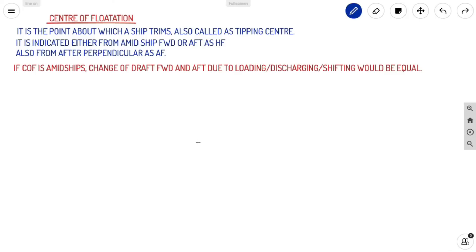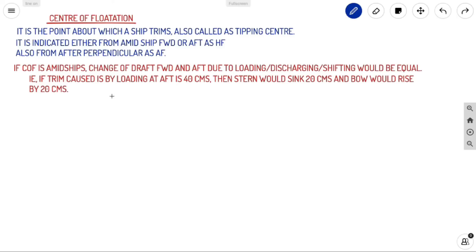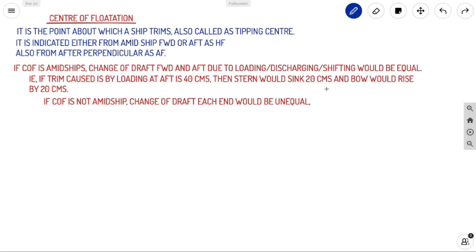If COF is at midships, the change of draft forward and aft due to loading, discharging, or shifting will be equal. For example, if trim caused by loading at aft is 40 centimeters, then stern sinks by 20 cm and bow rises by 20 cm — each end changes by half the total trim caused.